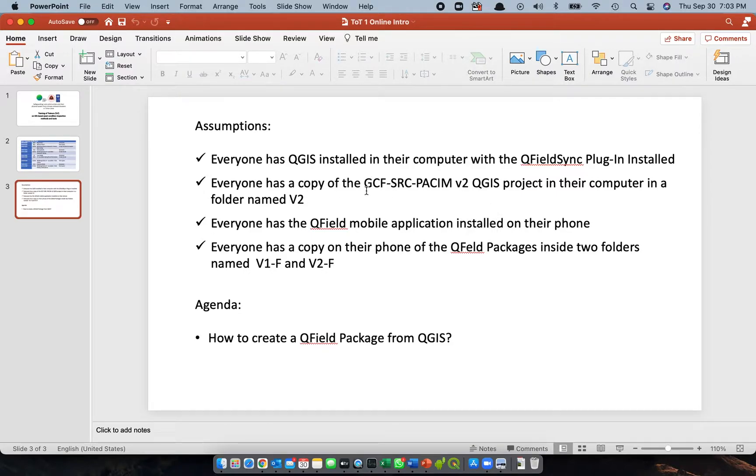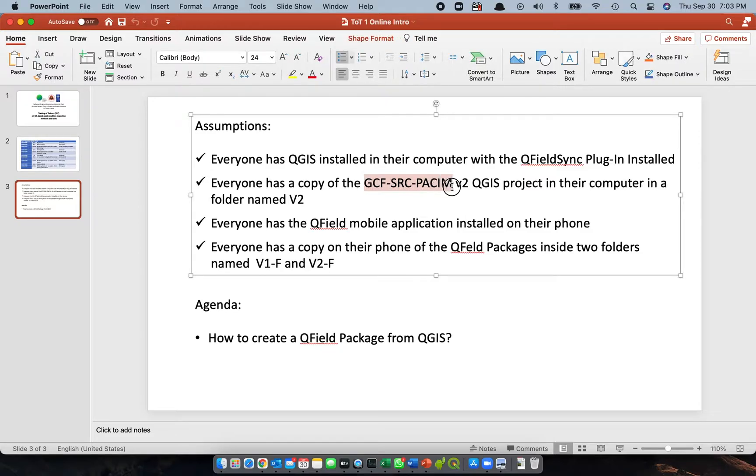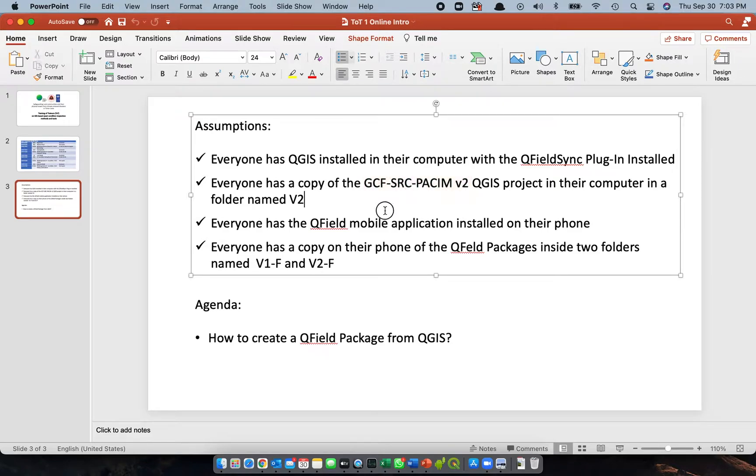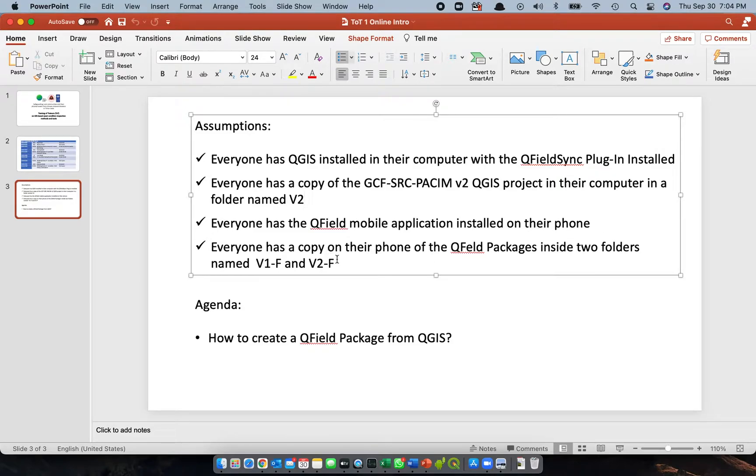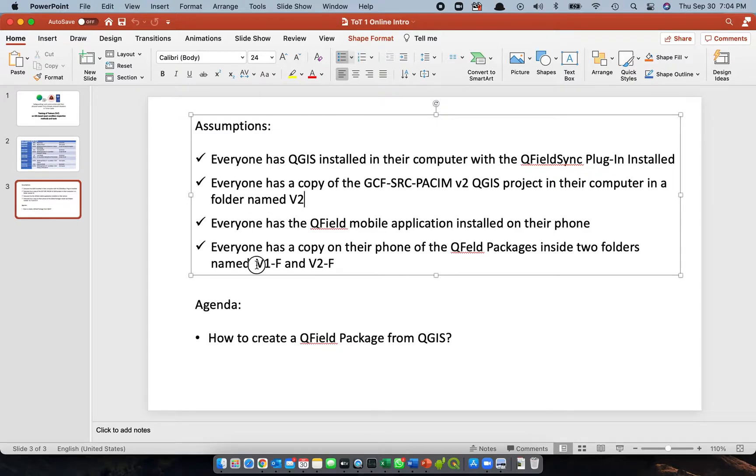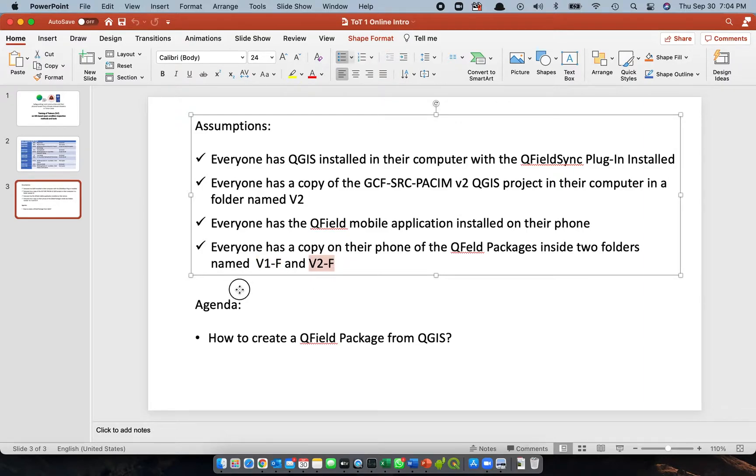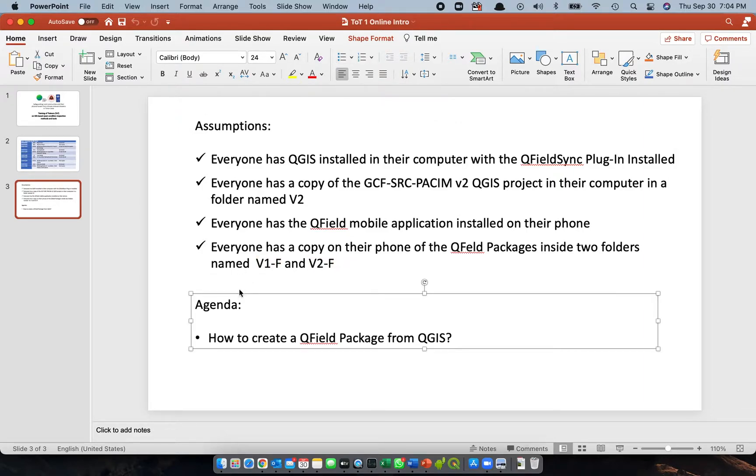The name of the project is GCF-SRC-PACIM V2. The third assumption is that everyone has the QFILD mobile application installed on their phone and everyone has a copy on their phone of the QFILD packages inside two folders, V1-F and V2-F.